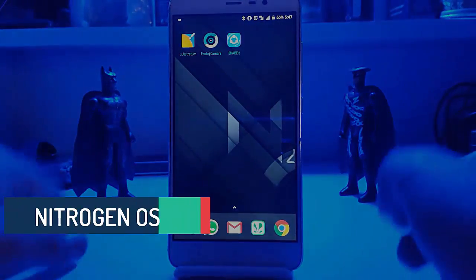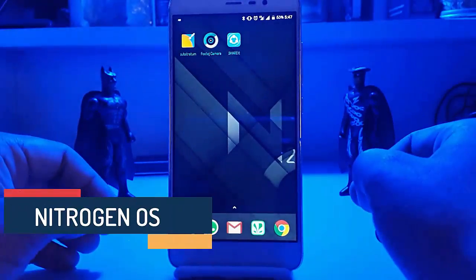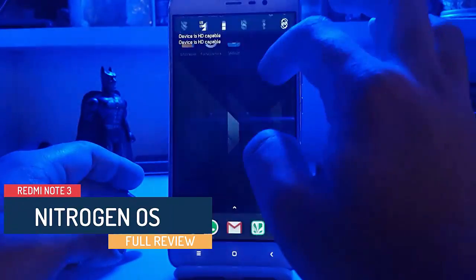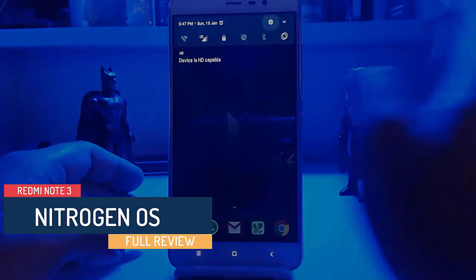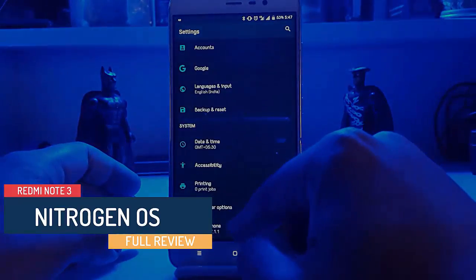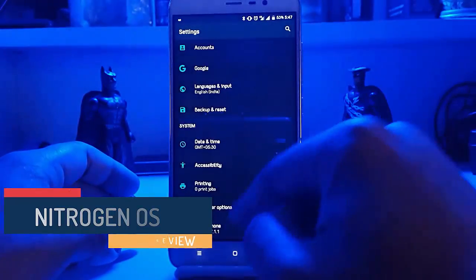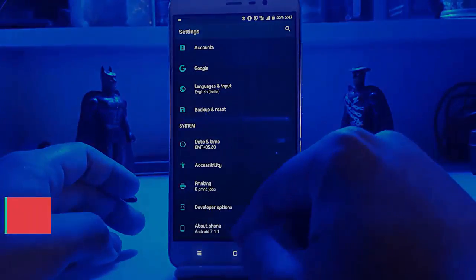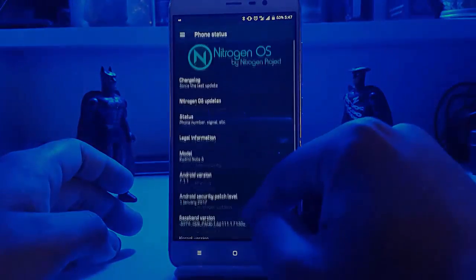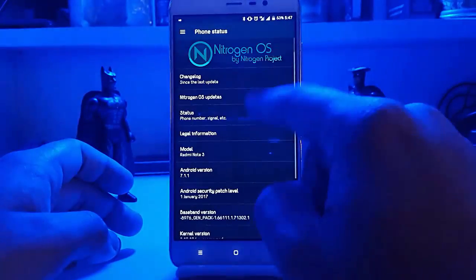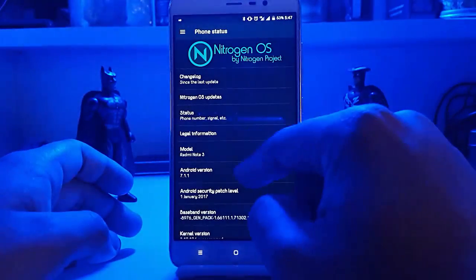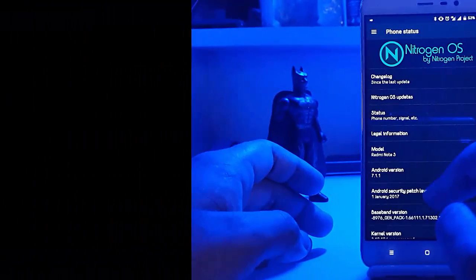Hello guys, this is Mahanar Gupta back with another video. This time we have a new ROM for you guys — it is the Nitrogen OS, which is for the Redmi Note 3.